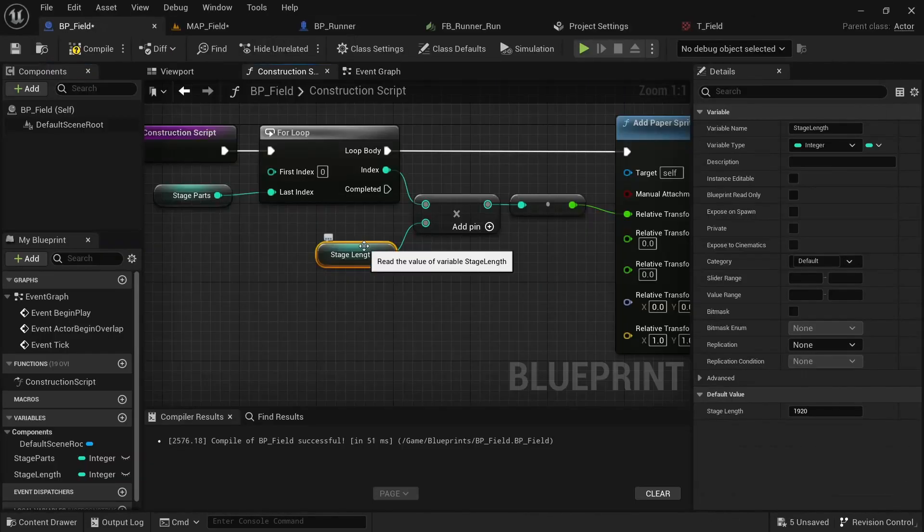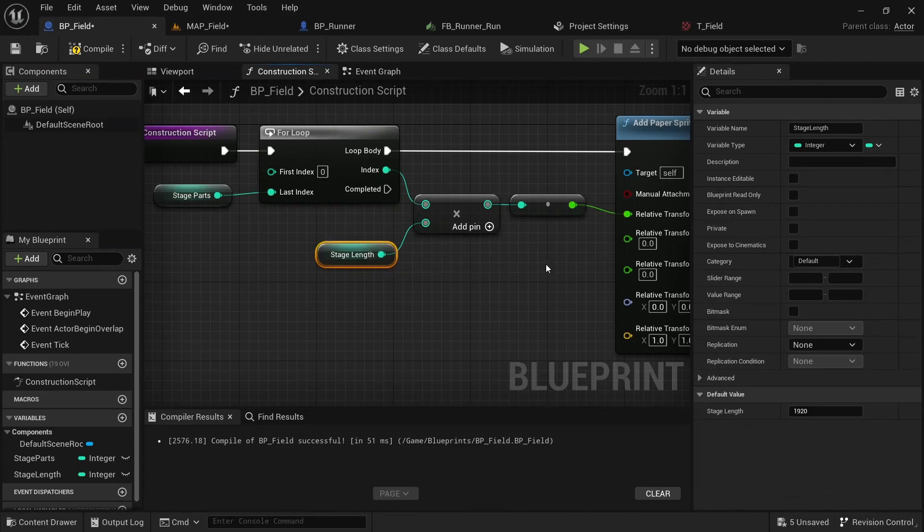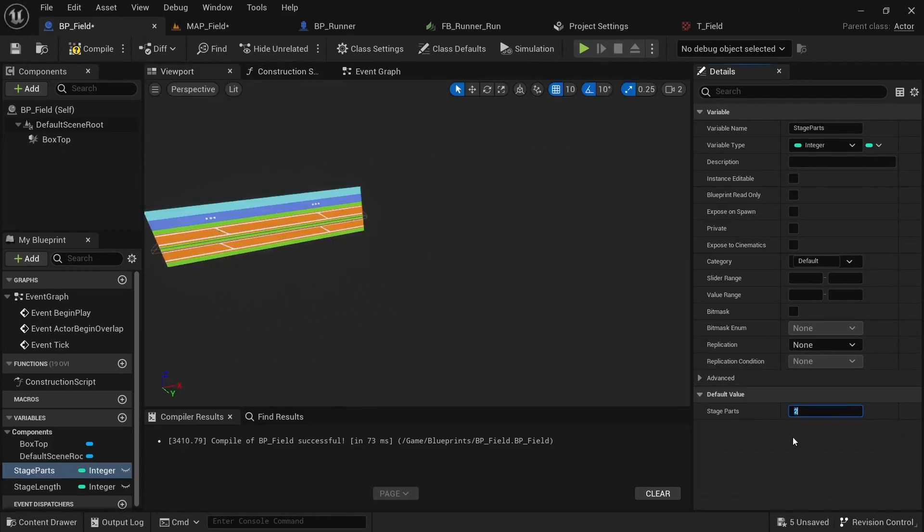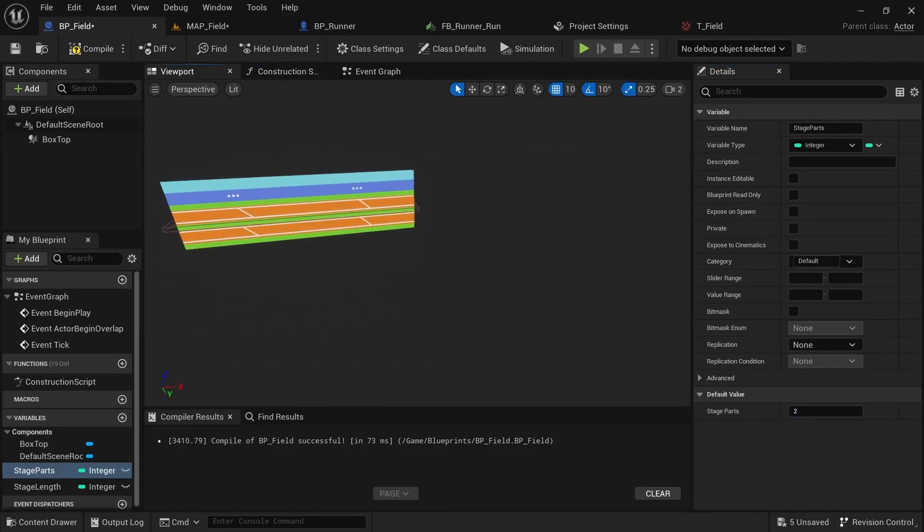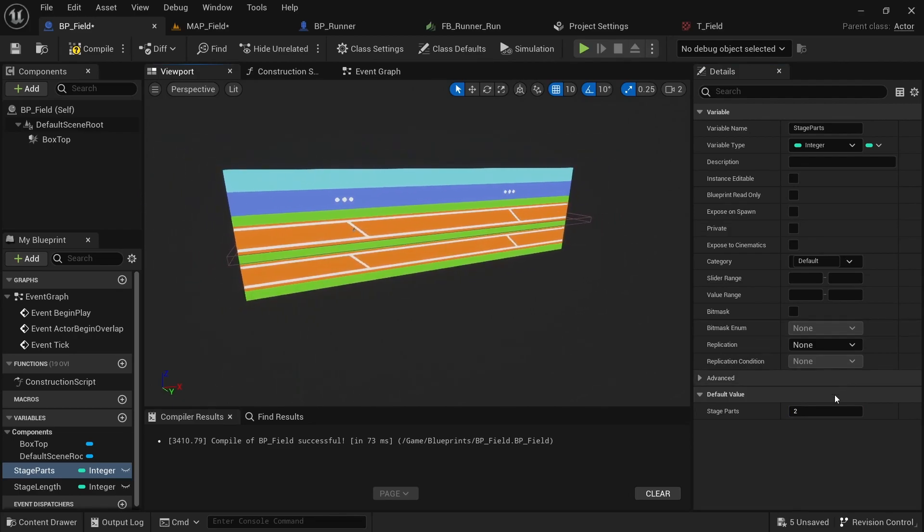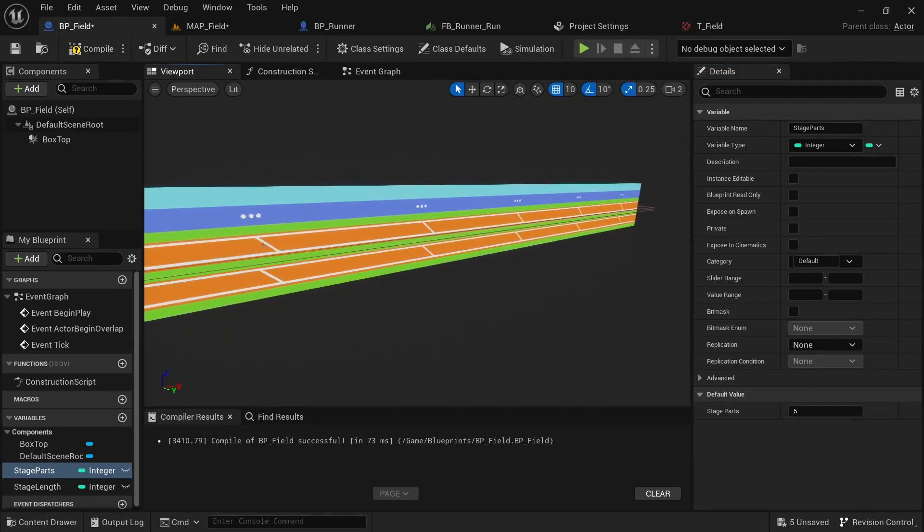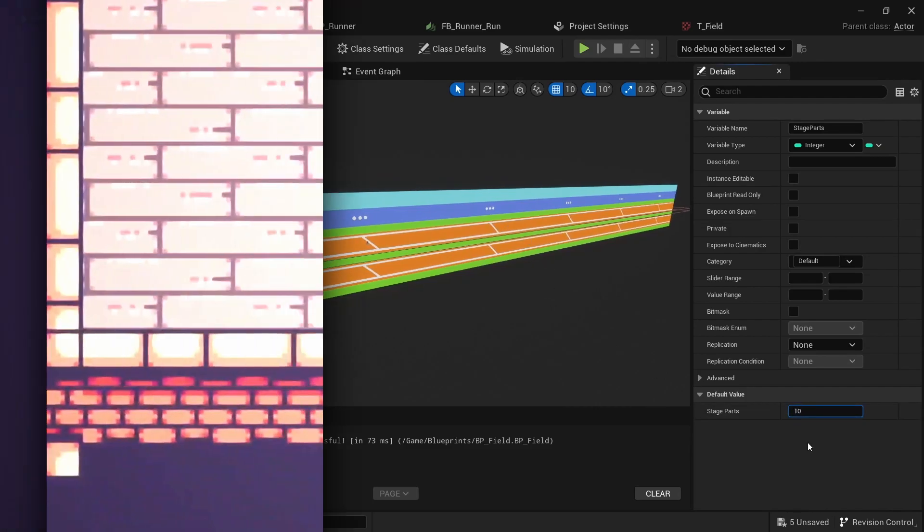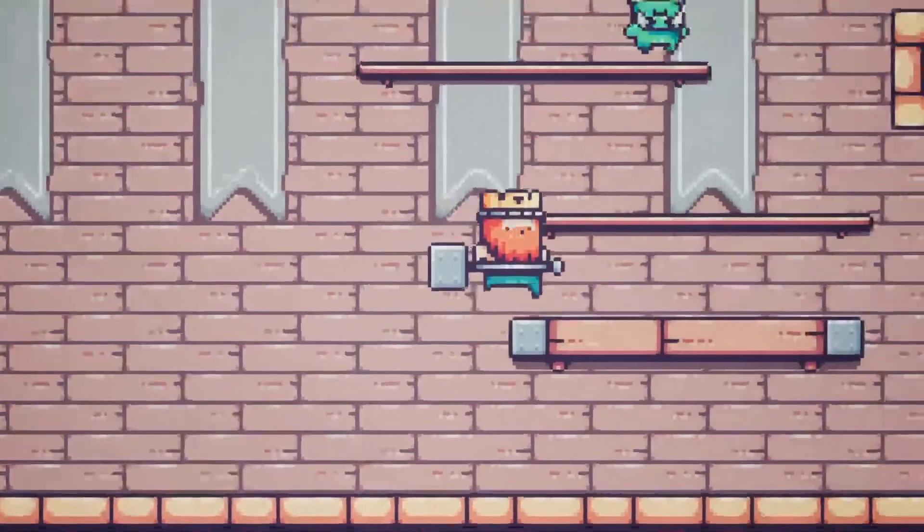We'll also create a blueprint for our stage which we can dynamically update by using the constructor script. This way we only have to change a single number for how many stage parts we want to have, and it will automatically update the amount of sprites and the size and location of our stage collisions.